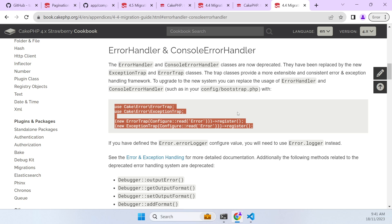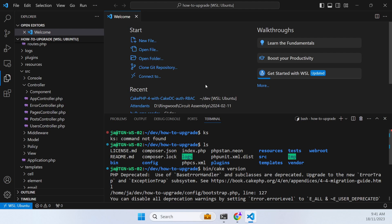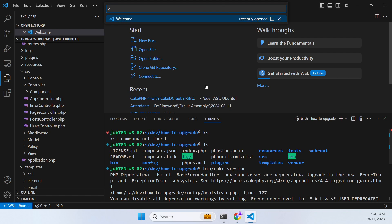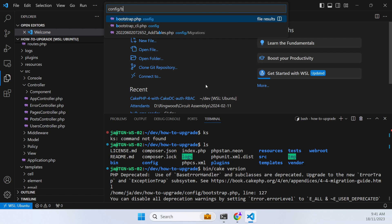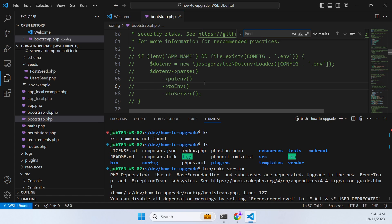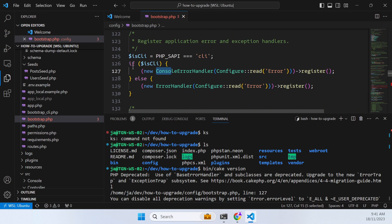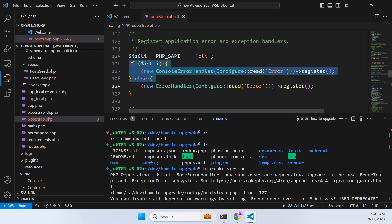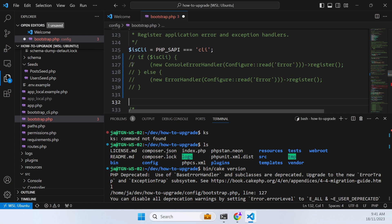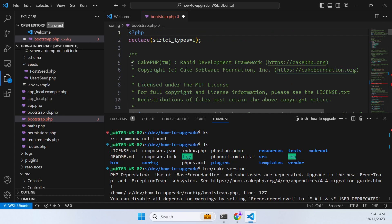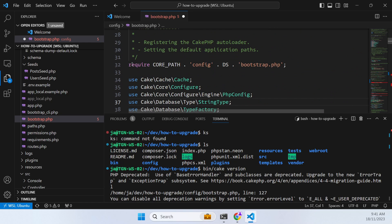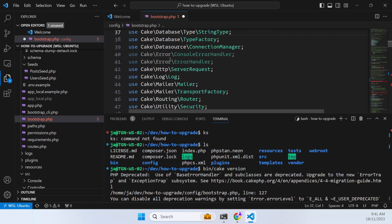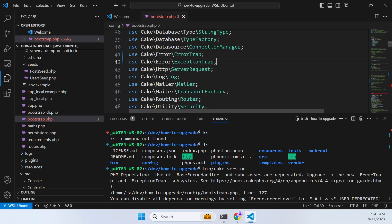So I'm just going to open config bootstrap and find our console error handler. Yeah here it is. So these two classes are being completely replaced. I'll just put in and find the ones we're replacing here and just replace them.